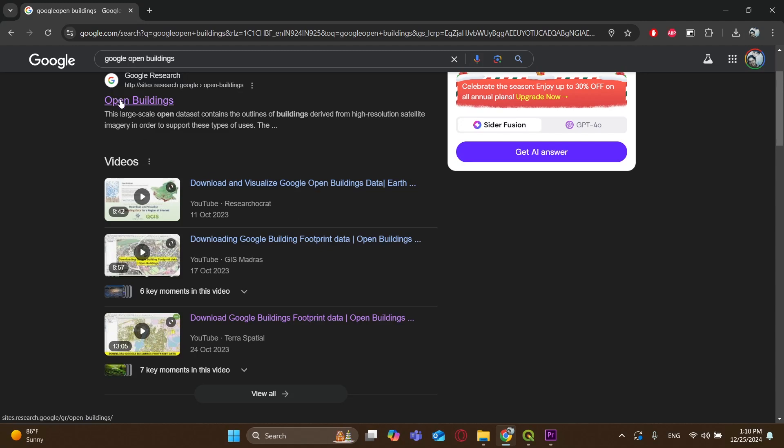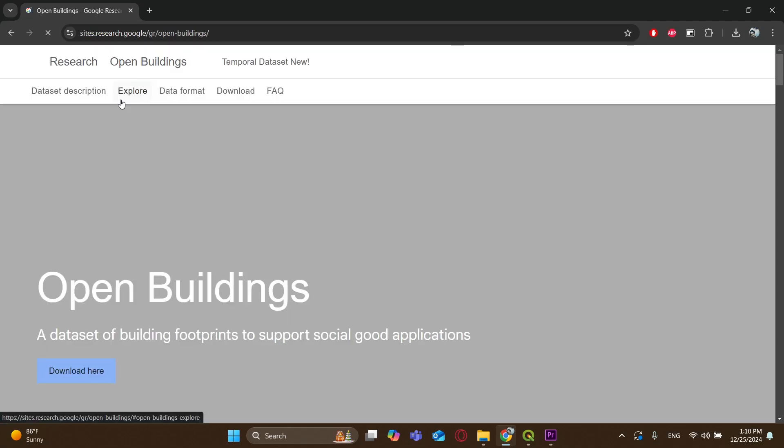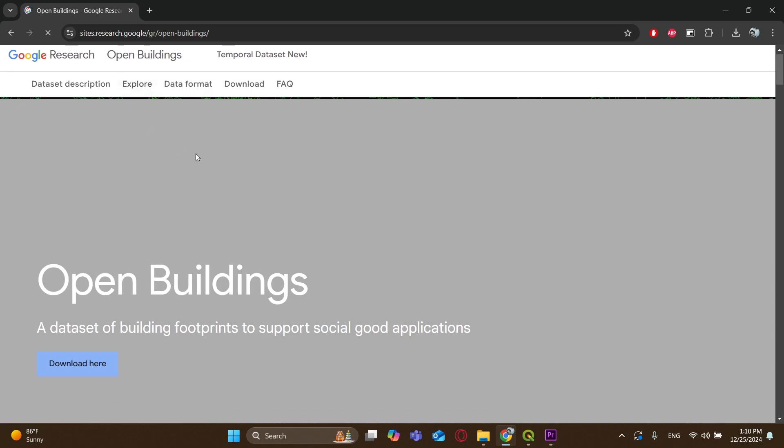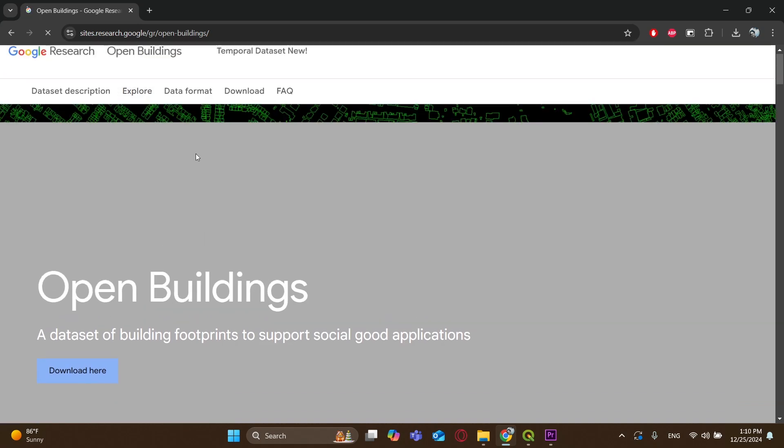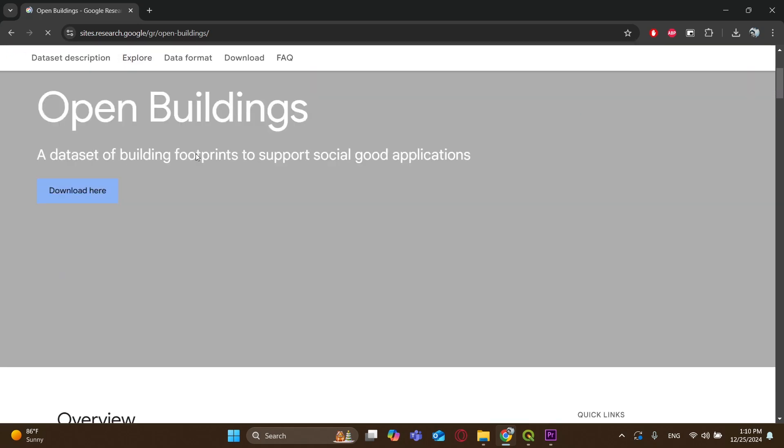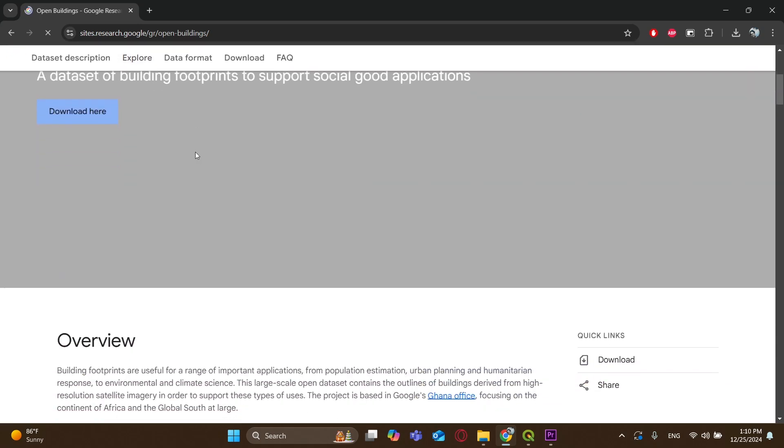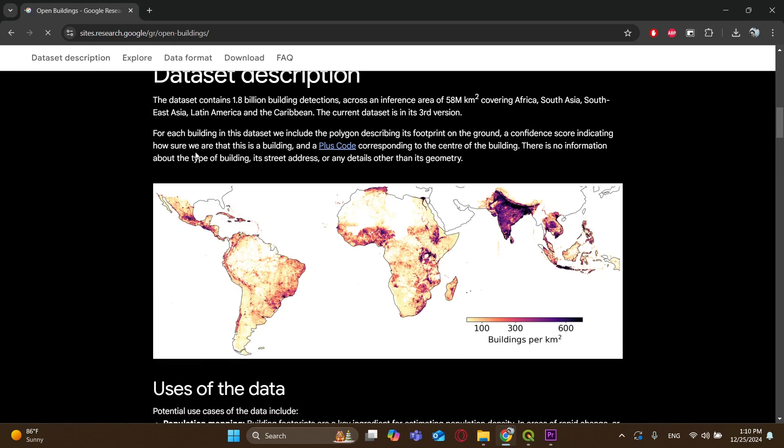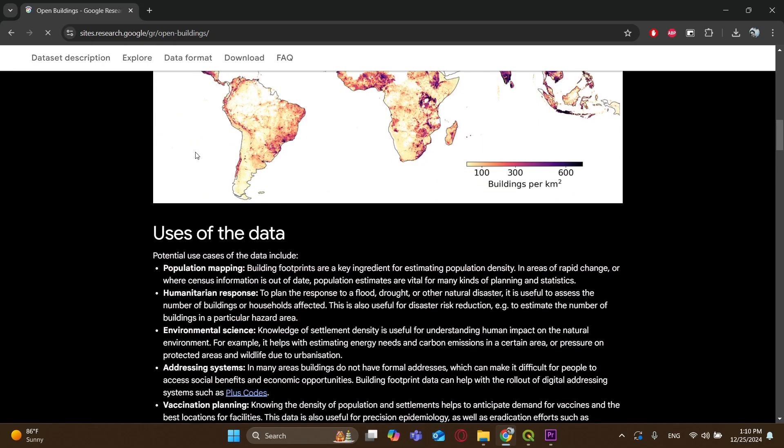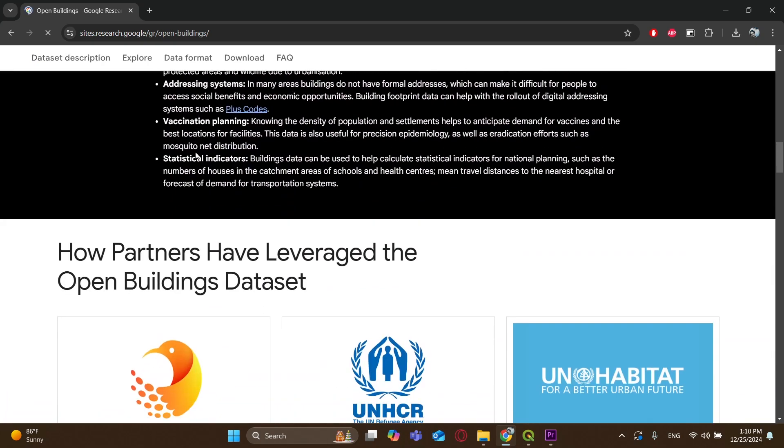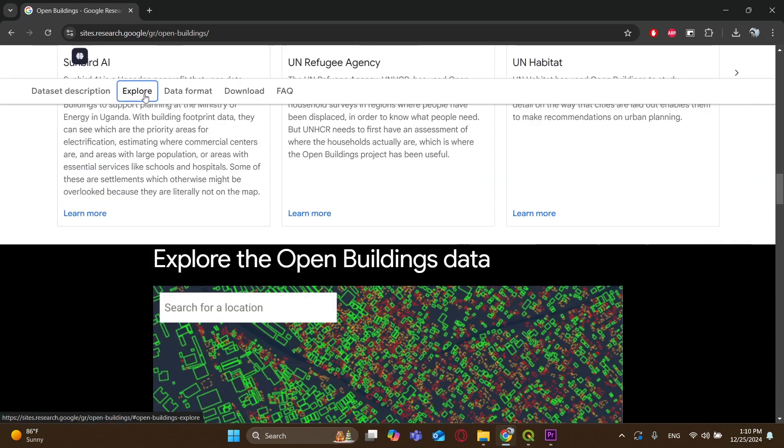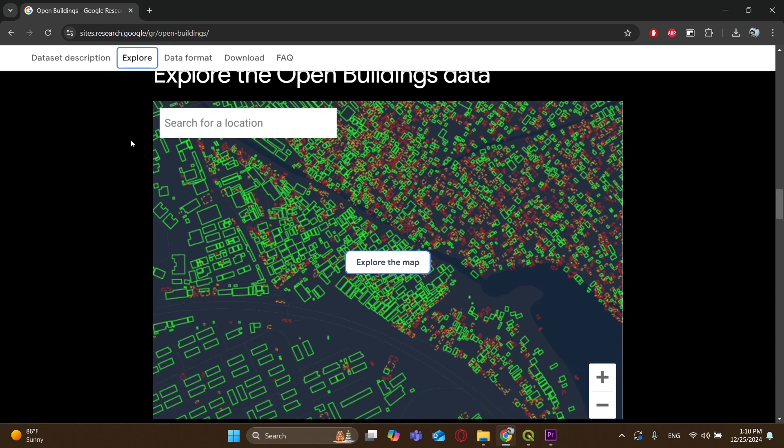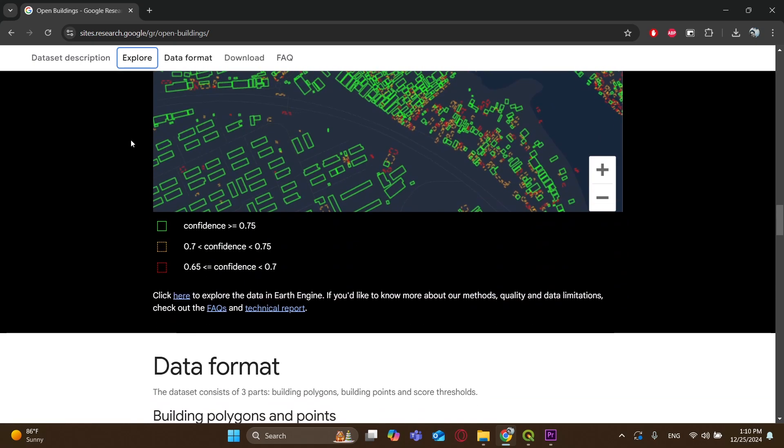The first step is heading over to the Google Open Buildings page. Just search for Google Open Buildings on your browser, and you'll land on this map-based platform. It's an awesome resource with global building footprints you can download and use in your projects. Click on Explore to view the map. Here, you'll see global building data, and it's all free.